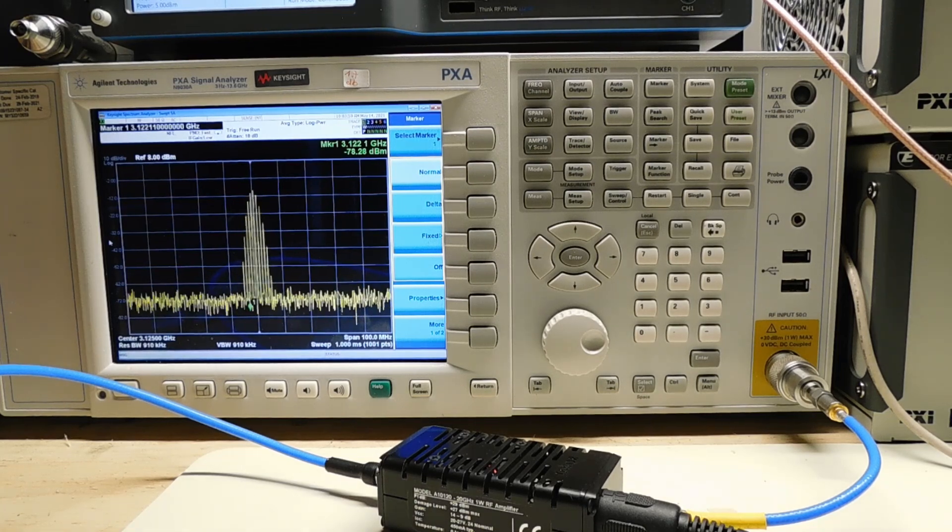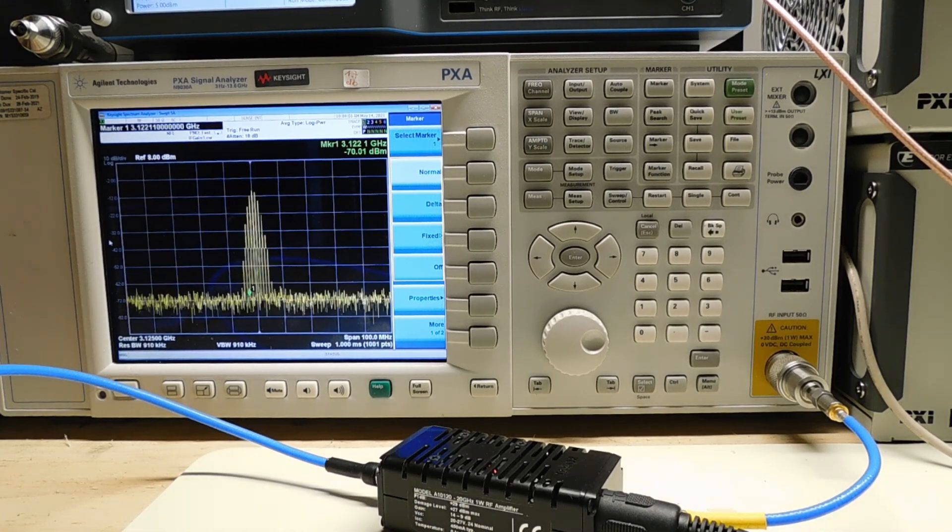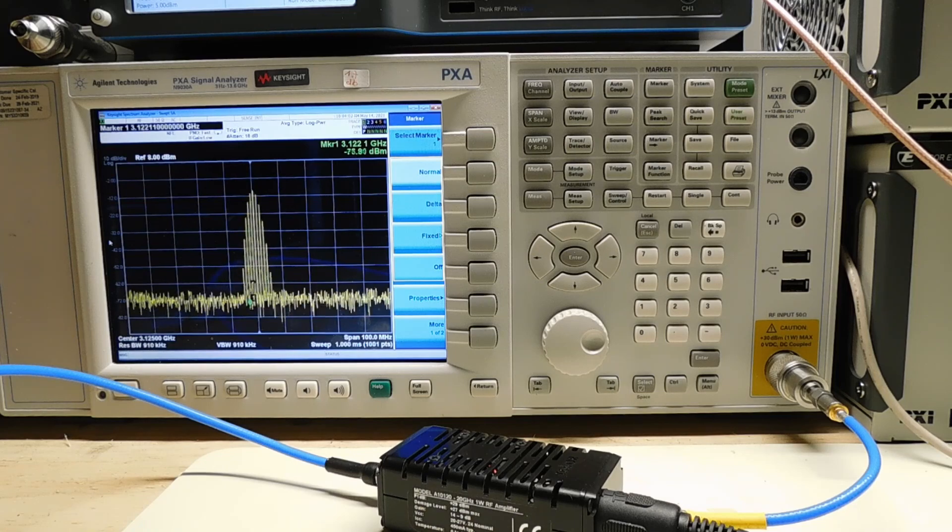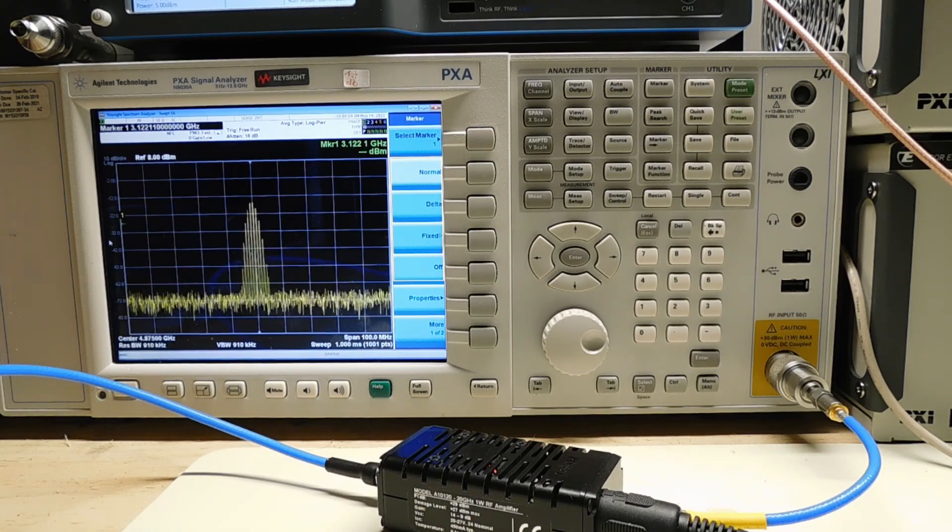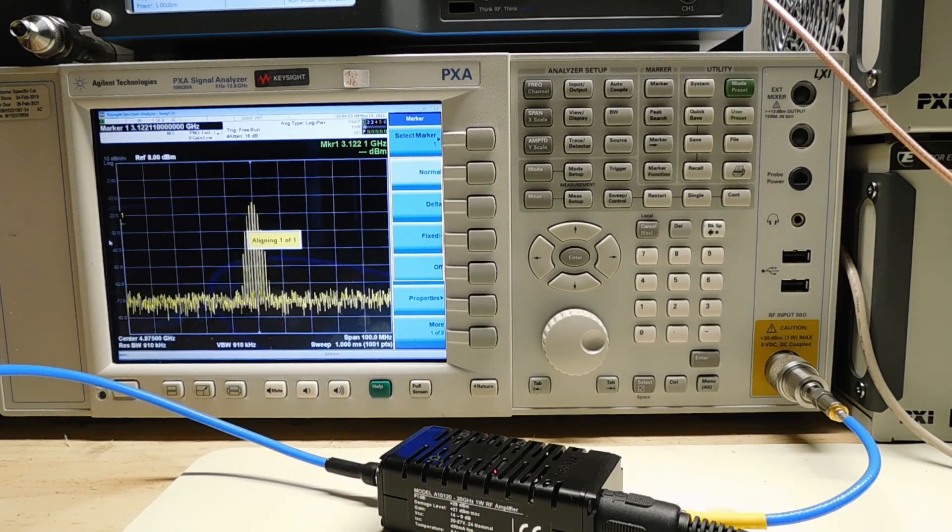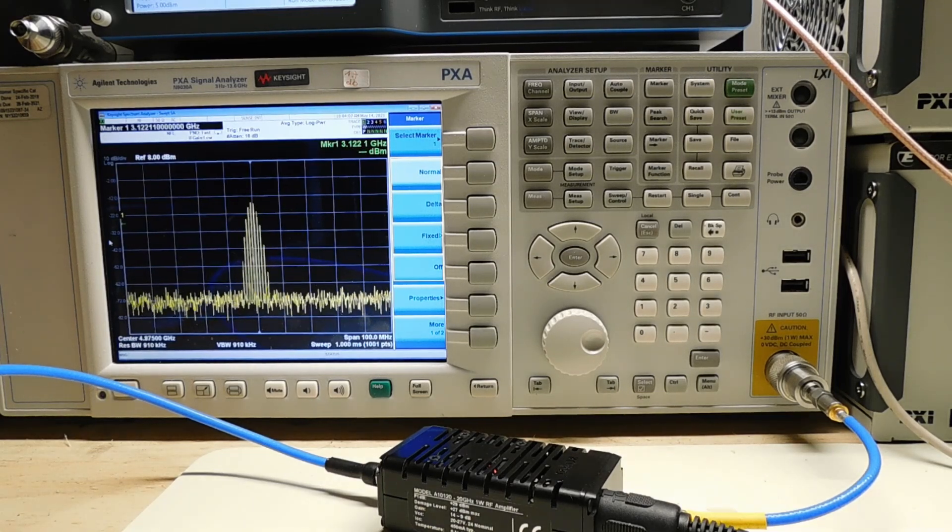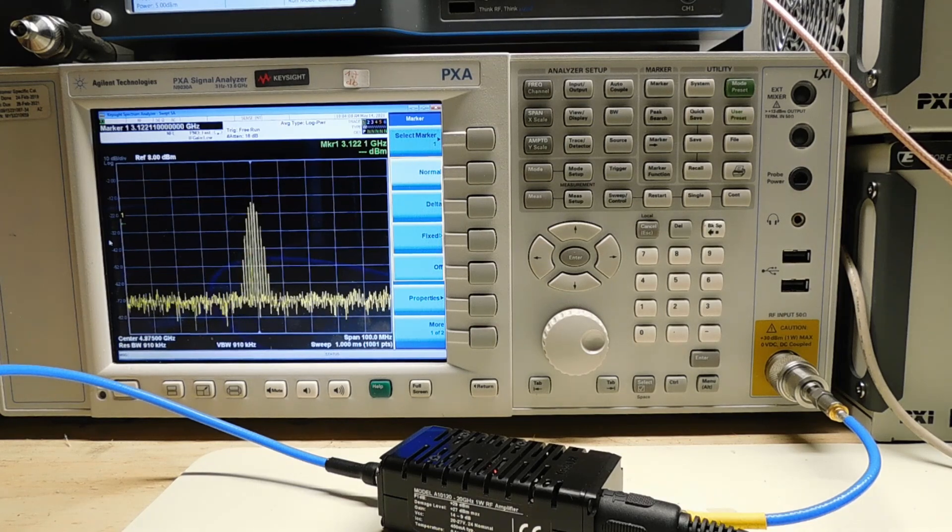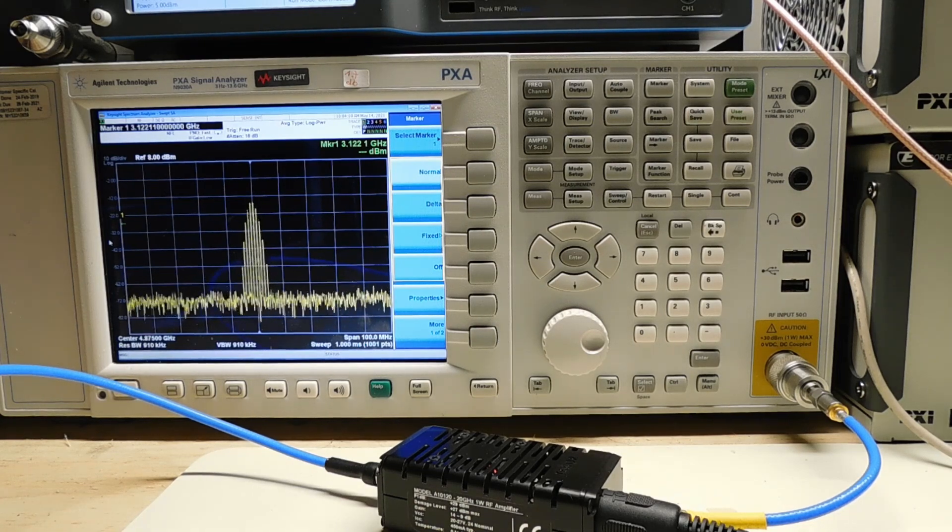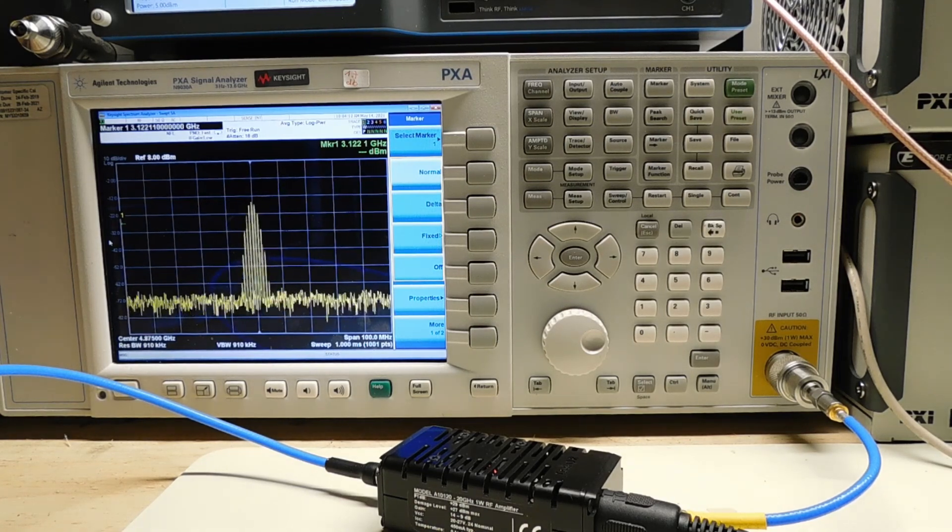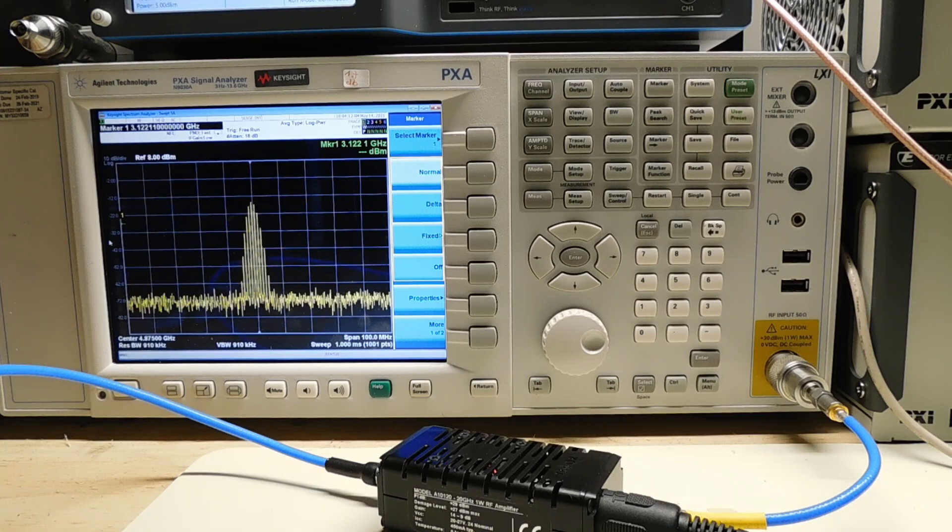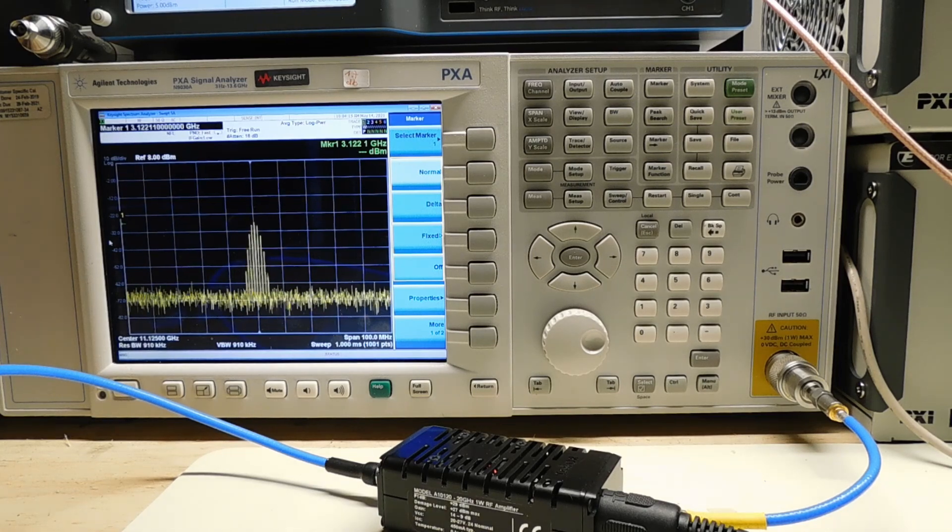We can go higher to the next Nyquist zone, 4.875 gigahertz. And finally, just for kicks, let's take it all the way up to 11.25 gigahertz and see what kind of pulse we get.